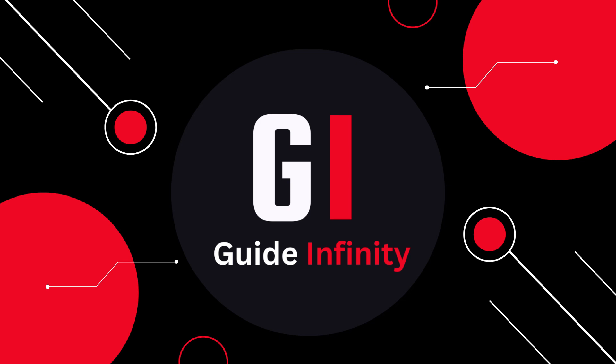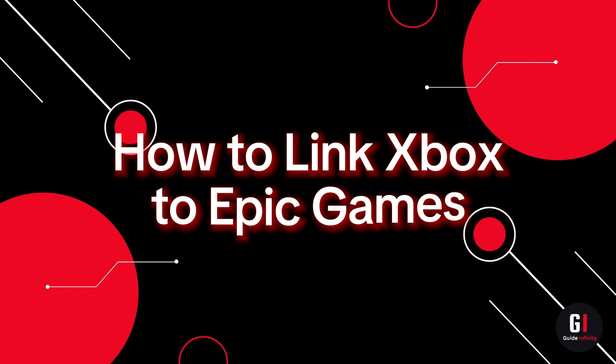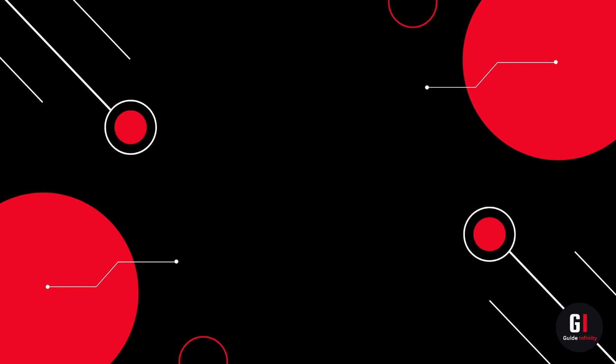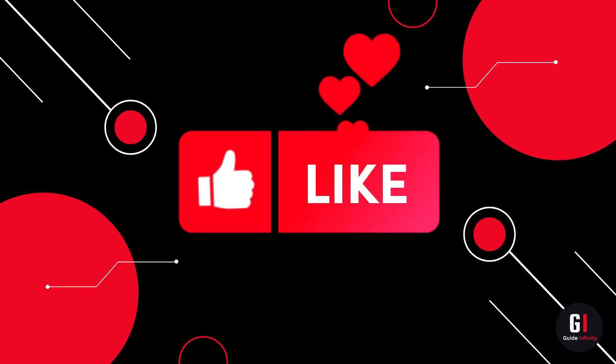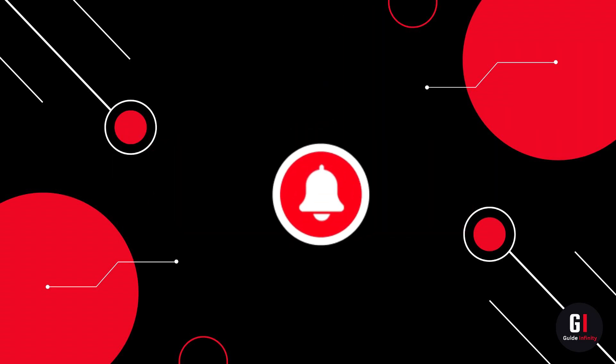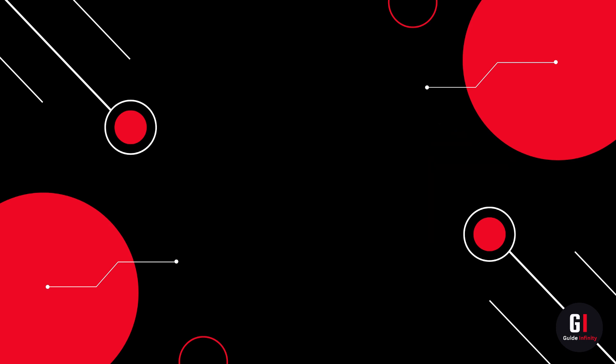Hey guys and welcome to this video. In this video I'm going to show you how to link your Xbox to Epic Games. If you guys are new to the channel, if you could give us a like and consider subscribing, that would be amazing.